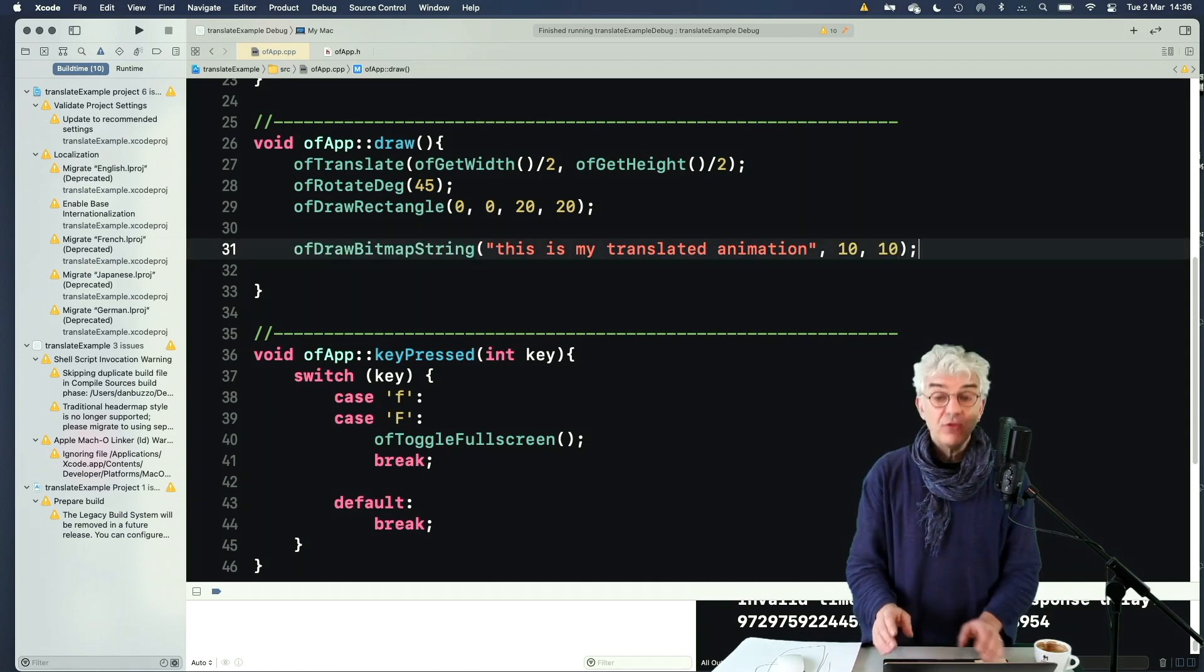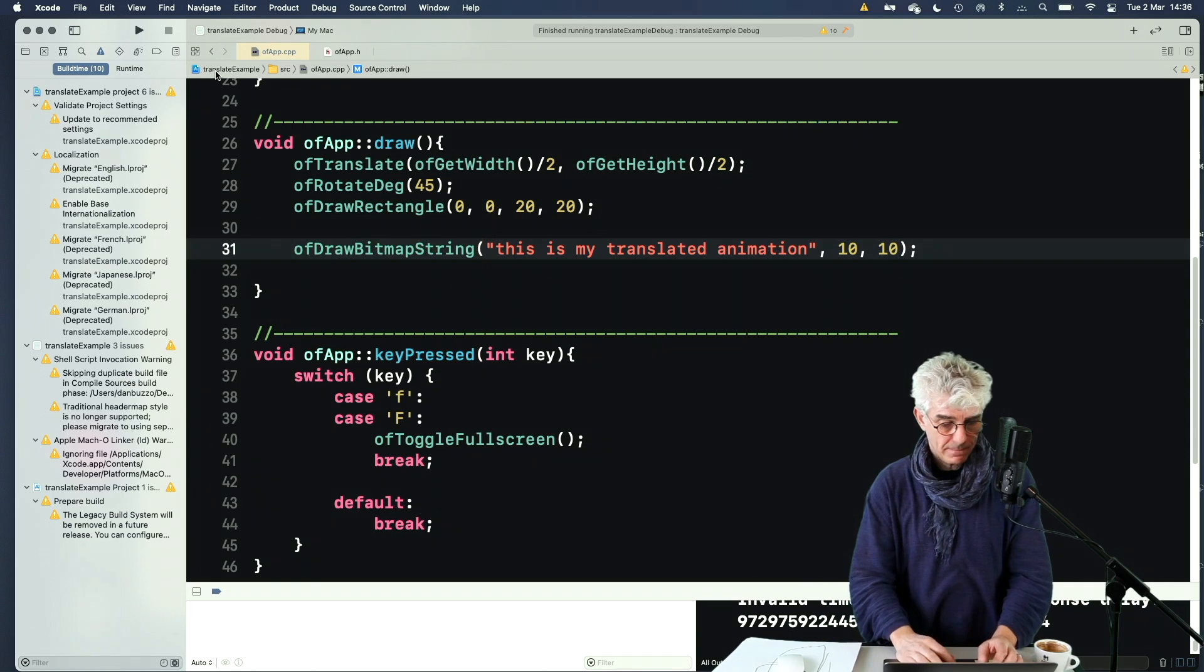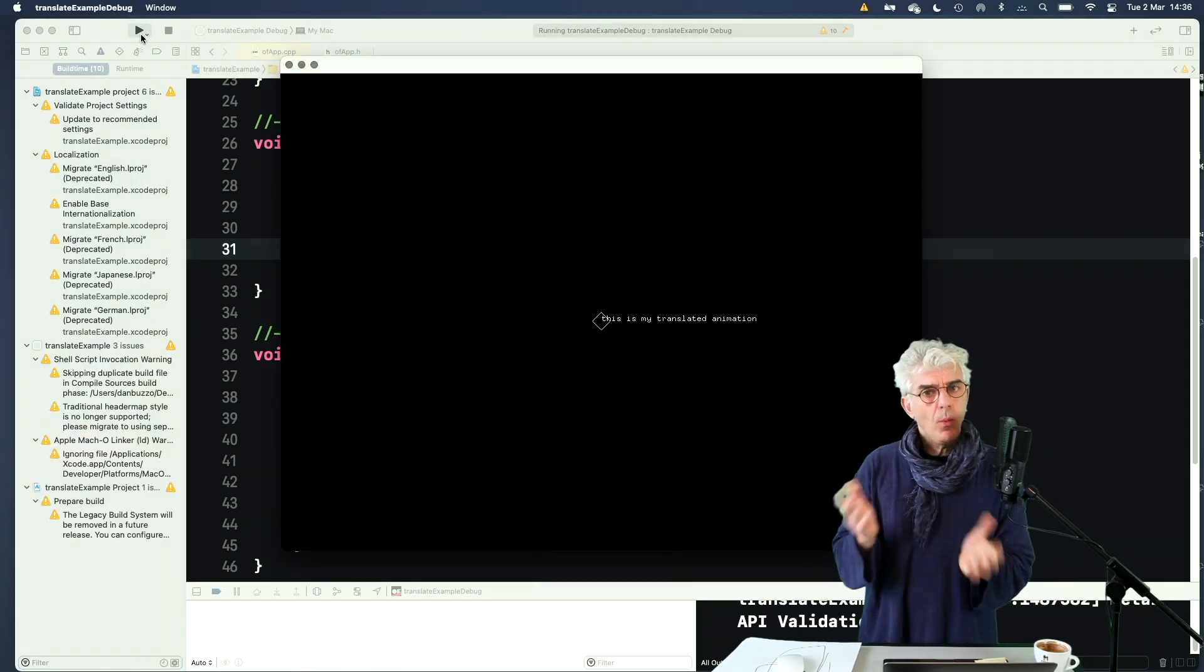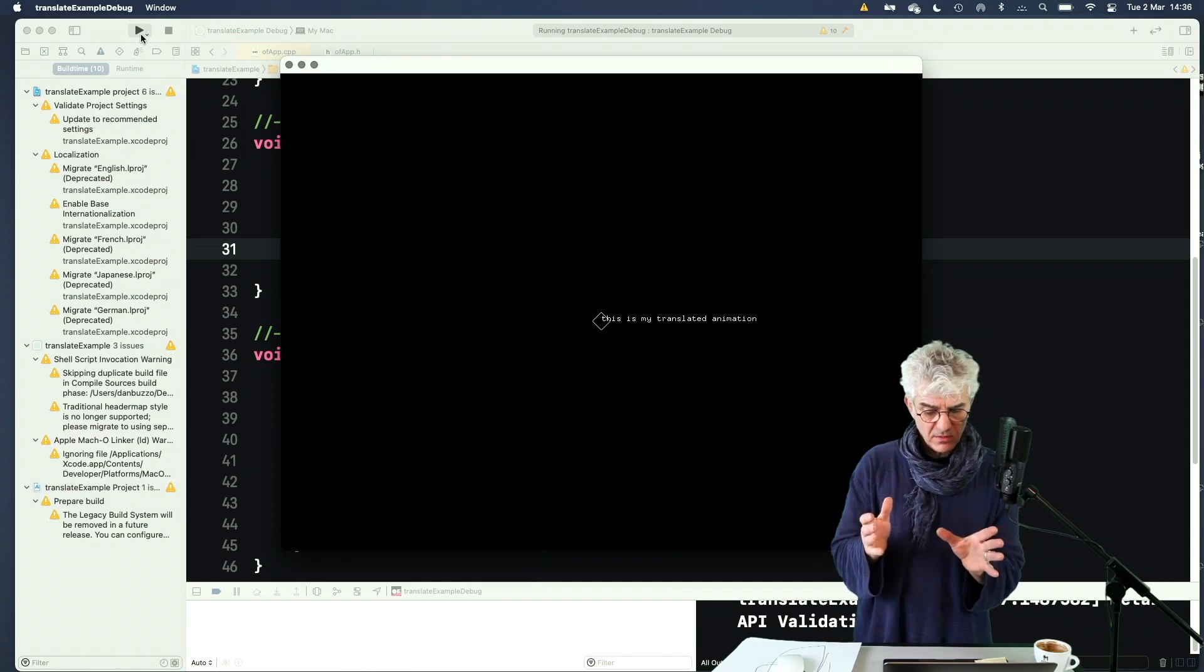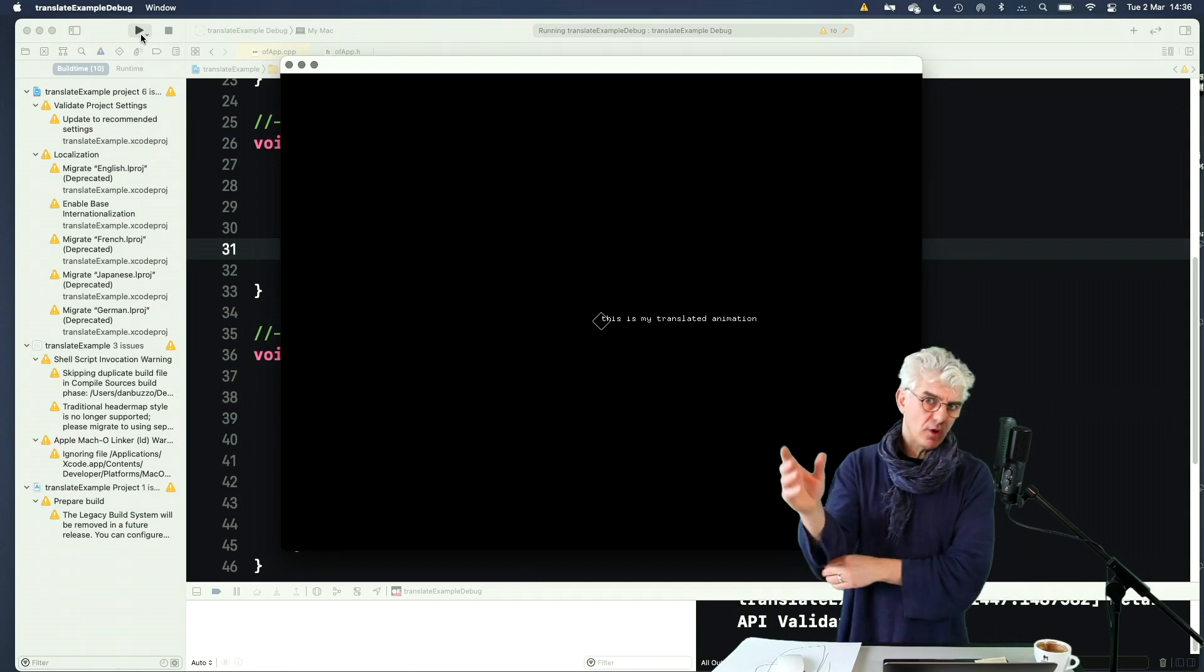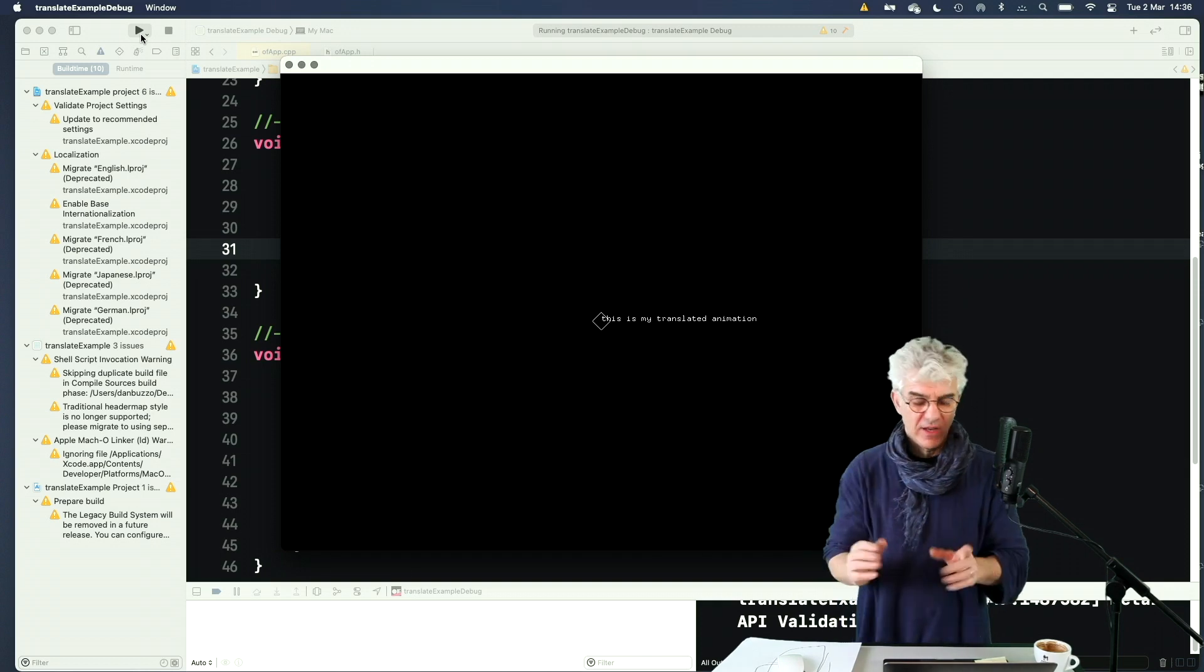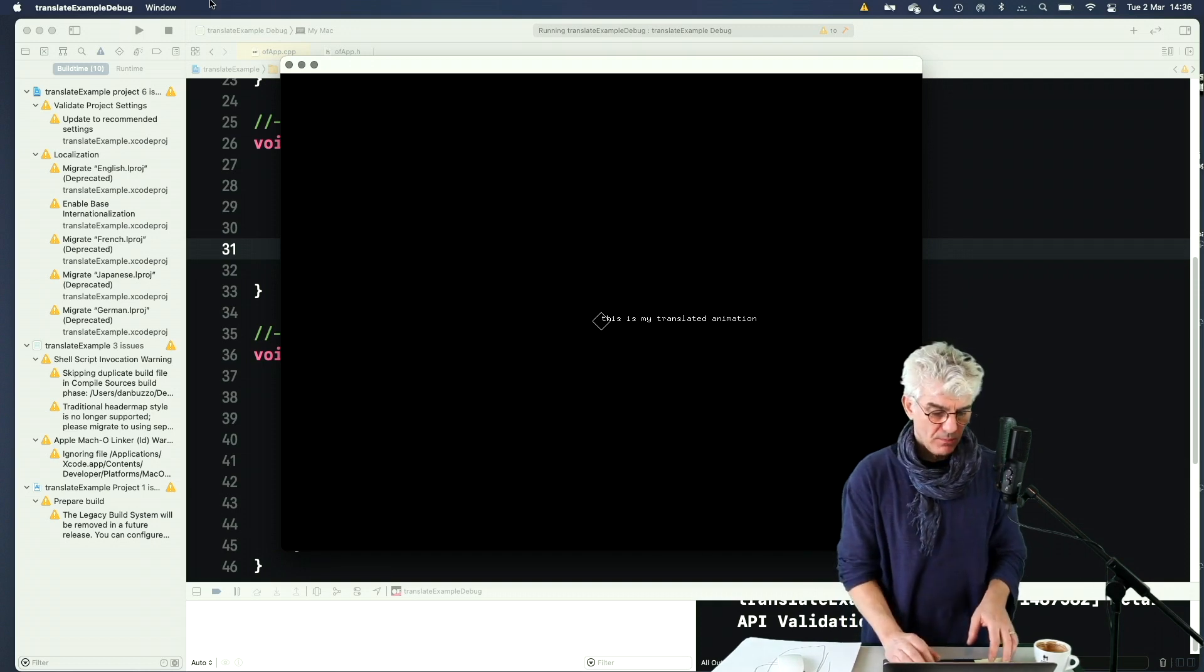And I'm just going to say I want it to be 10 across and 10 down. So this should print out at the top of the screen. But what's happened is it's moved across and down because we've done this translation on the screen. But I don't want that to be there anymore.